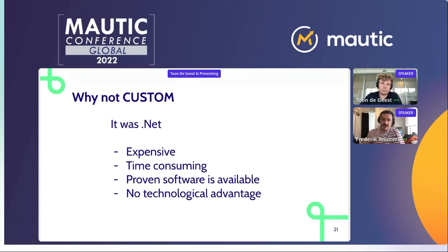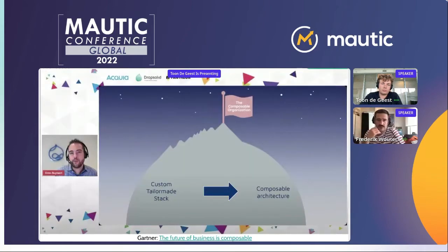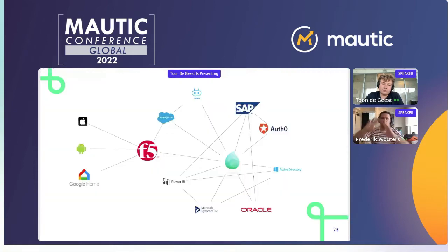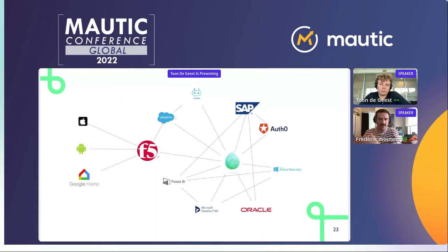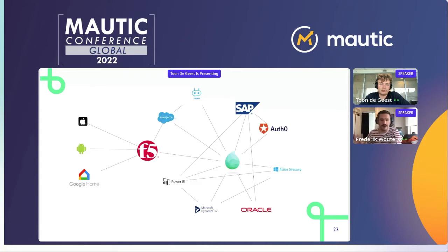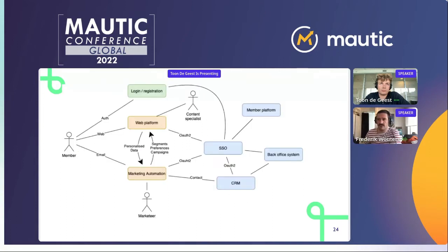Not only are these good reasons, but also in the future — as presented by Dries in one of his keynotes — there is a trend moving from custom tailor-made stacks toward composable architecture. A composable architecture means you don't have one big monolithic stack, but rather a few dedicated components that are well-tested, isolated, and work together really well. This is where DropSolid plays a role, with the DropSolid digital experience platform at the center, integrating with SAP, authentication, Active Directory, and all the external tools available.